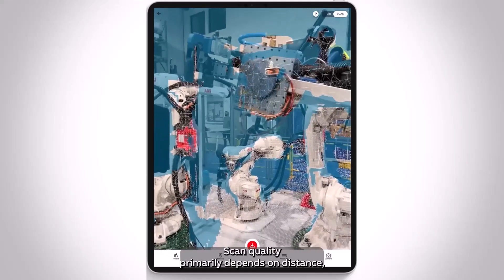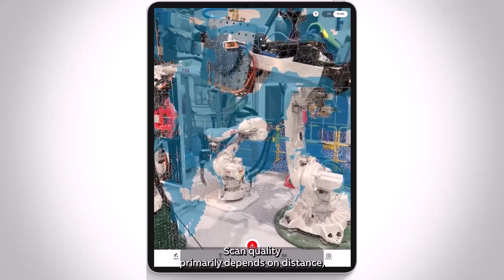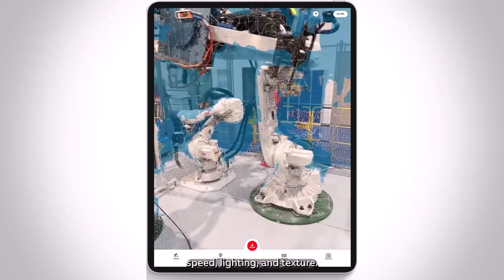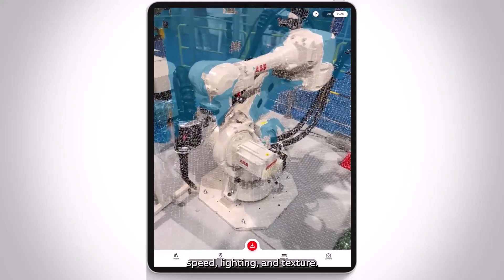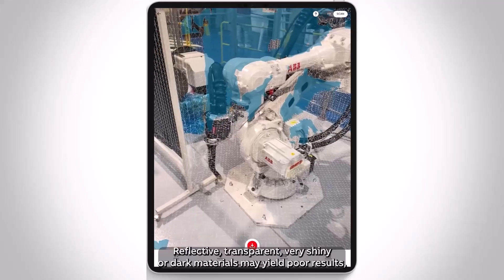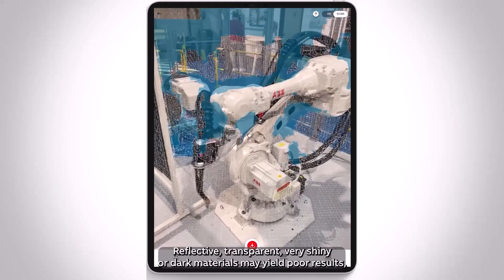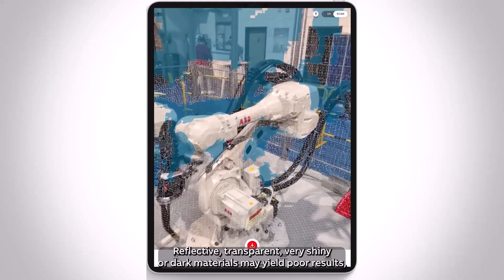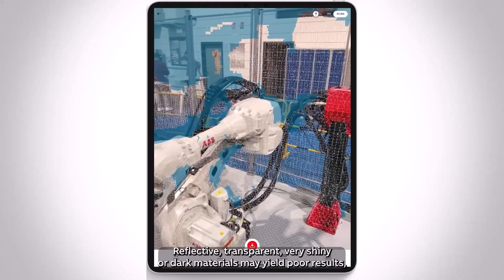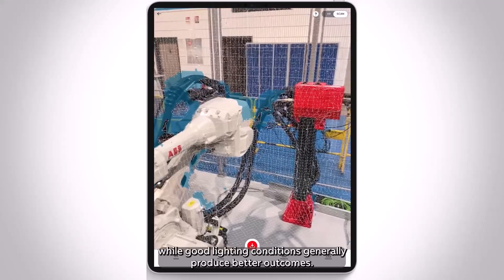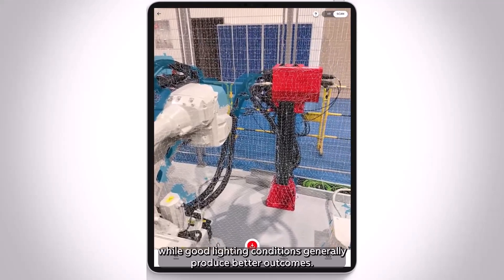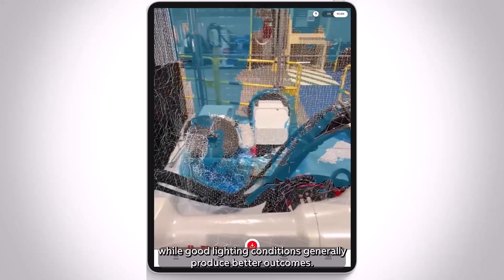Scan quality primarily depends on distance, speed, lighting, and texture. Reflective, transparent, very shiny, or dark materials may yield poor results, while good lighting conditions generally produce better outcomes.